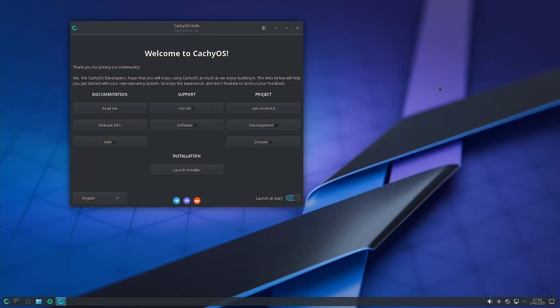Welcome back viewers. As we know, in the last video we tried to do the review of COSMIC desktop which was installed from the terminal, but the COSMIC desktop was not booting up — there was some issue. So we decided to do a fresh install of COSMIC desktop directly using the CachyOS ISO. Now we will proceed with the installation of COSMIC desktop using the Calamares Installer.